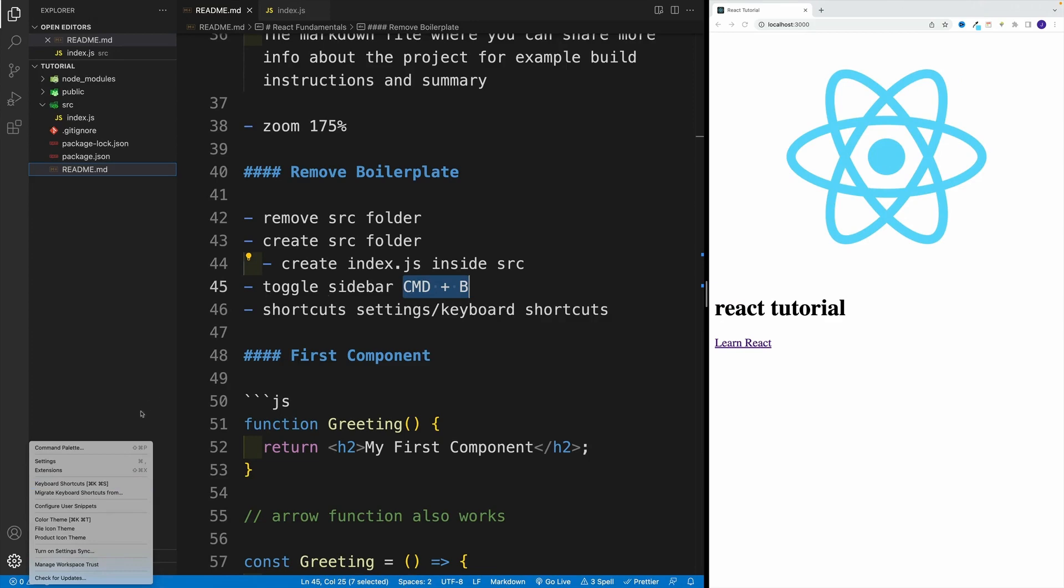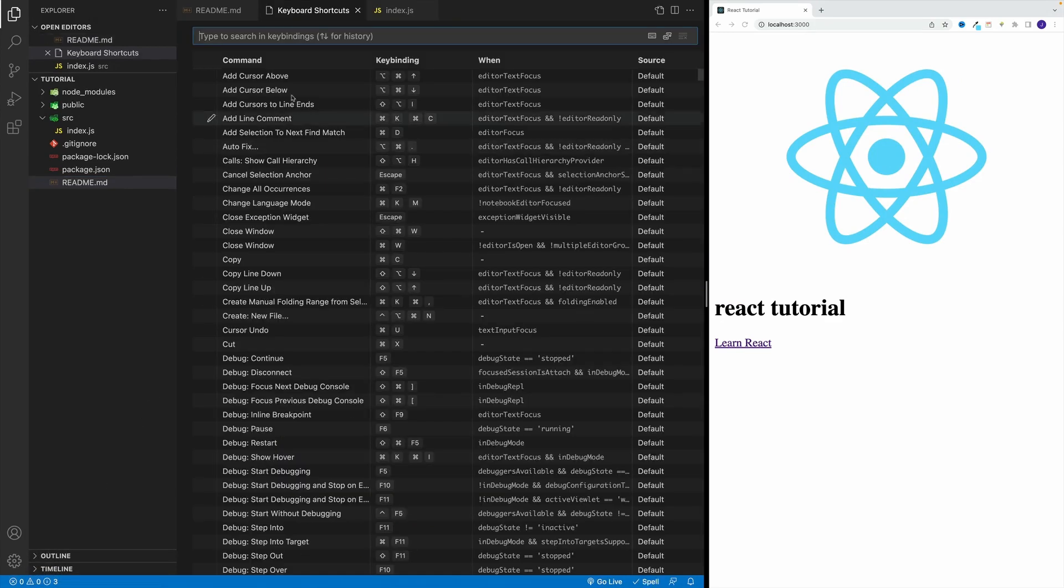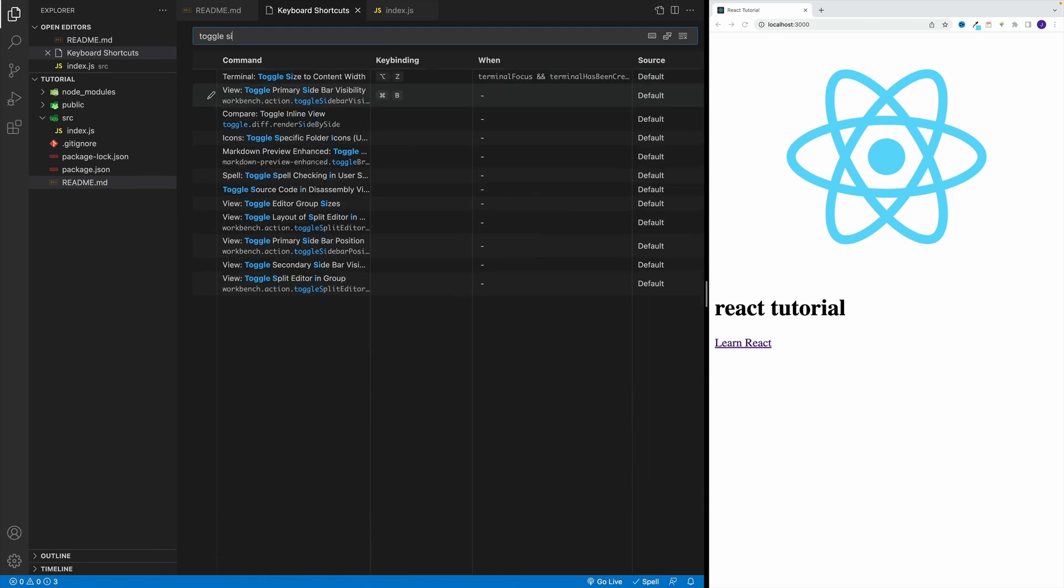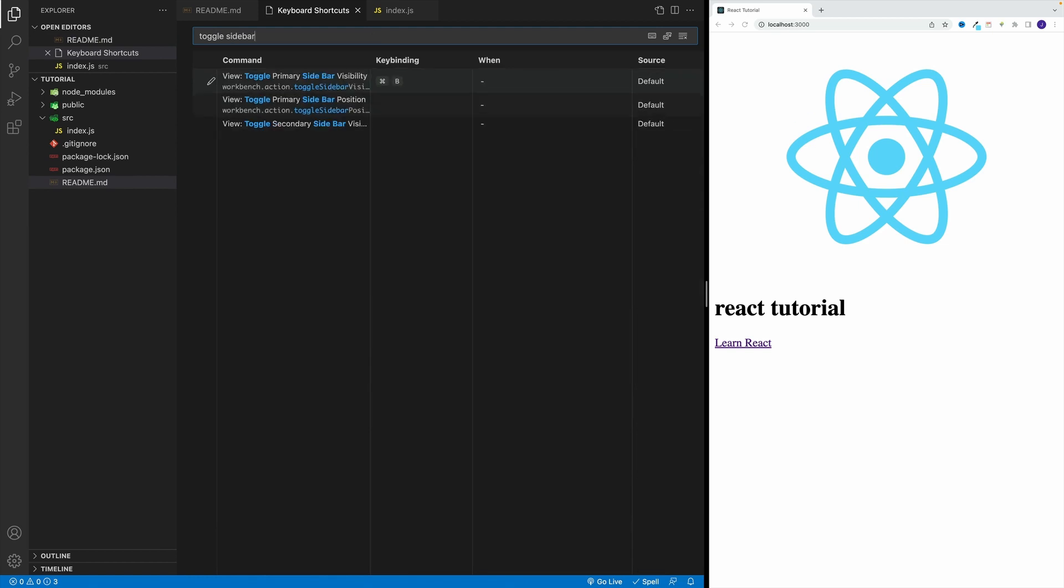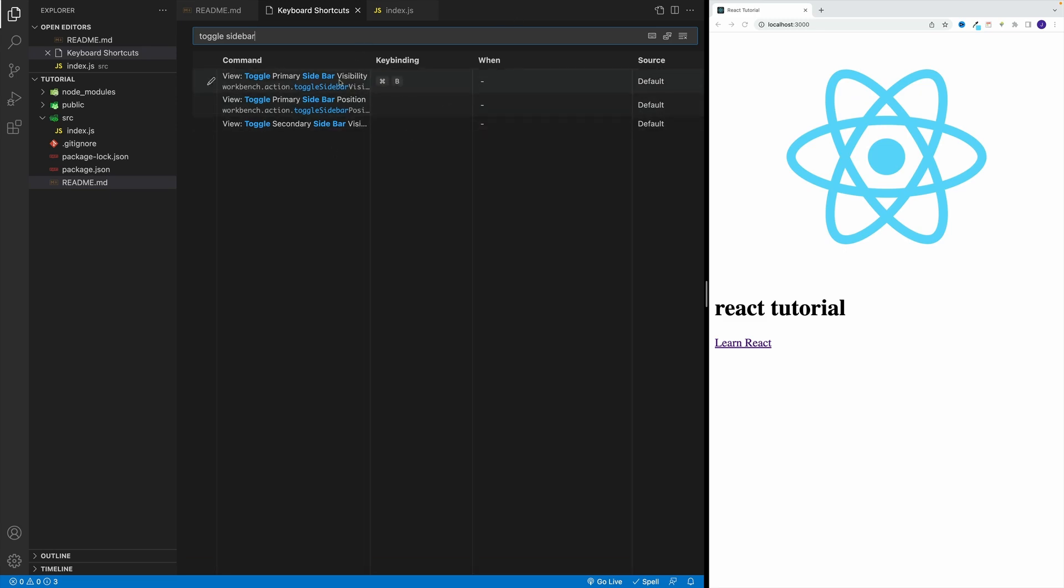So for example, if I mentioned toggle sidebar, you can go here and type toggle sidebar, and somewhere there you'll find your shortcut. And the reason why I prefer using such shortcuts is because they save a bunch of time, and in the long run, massively speed up the development.